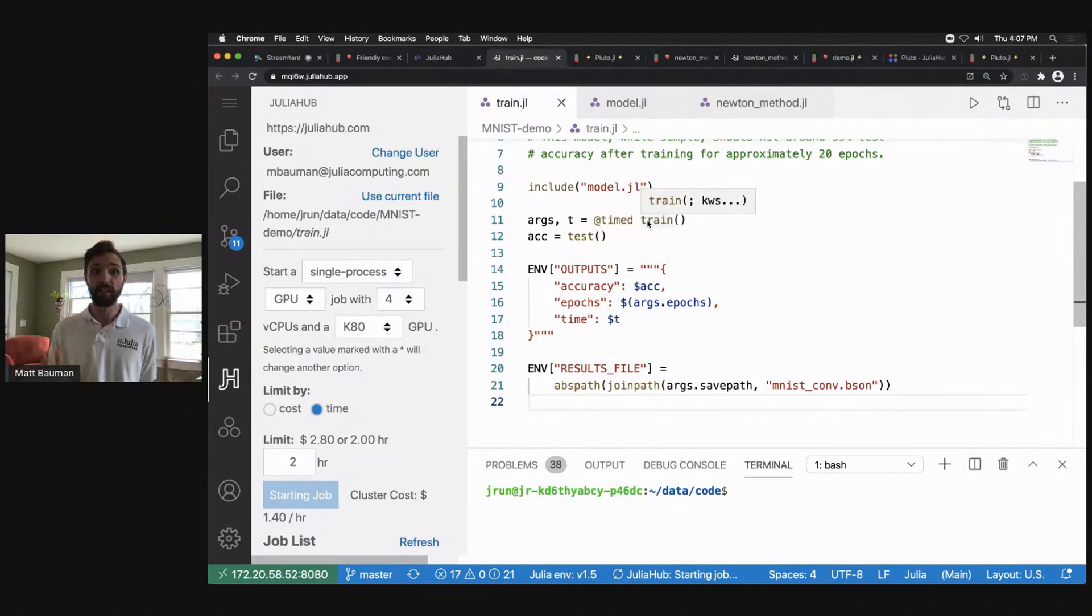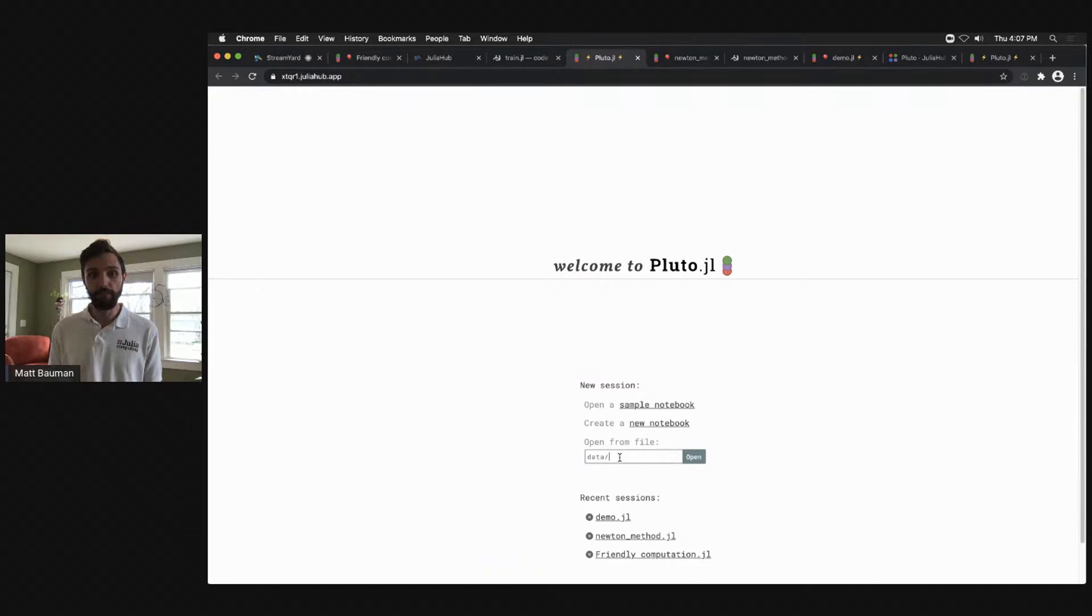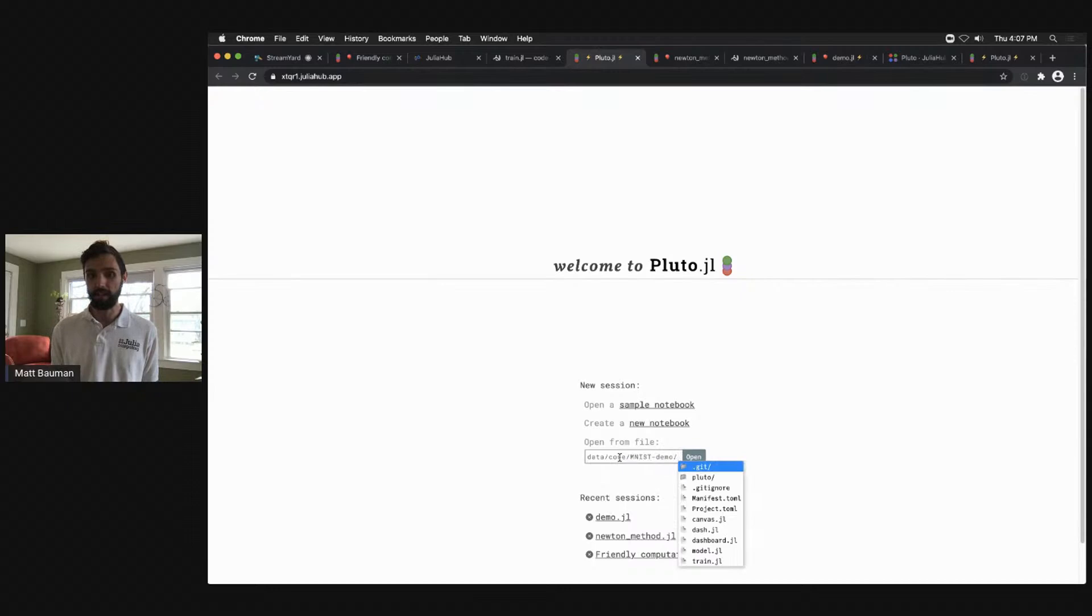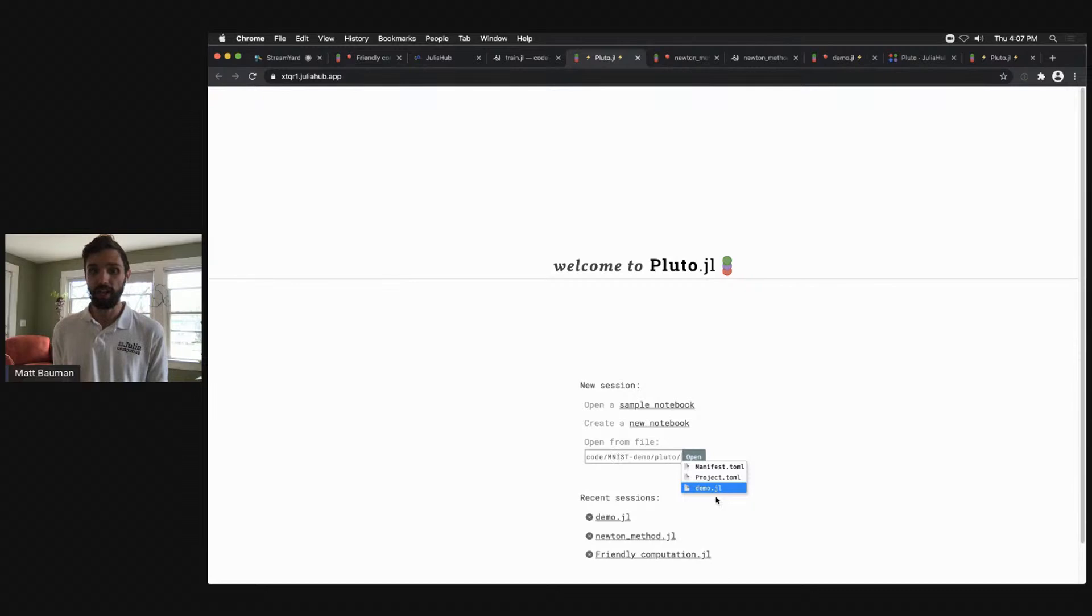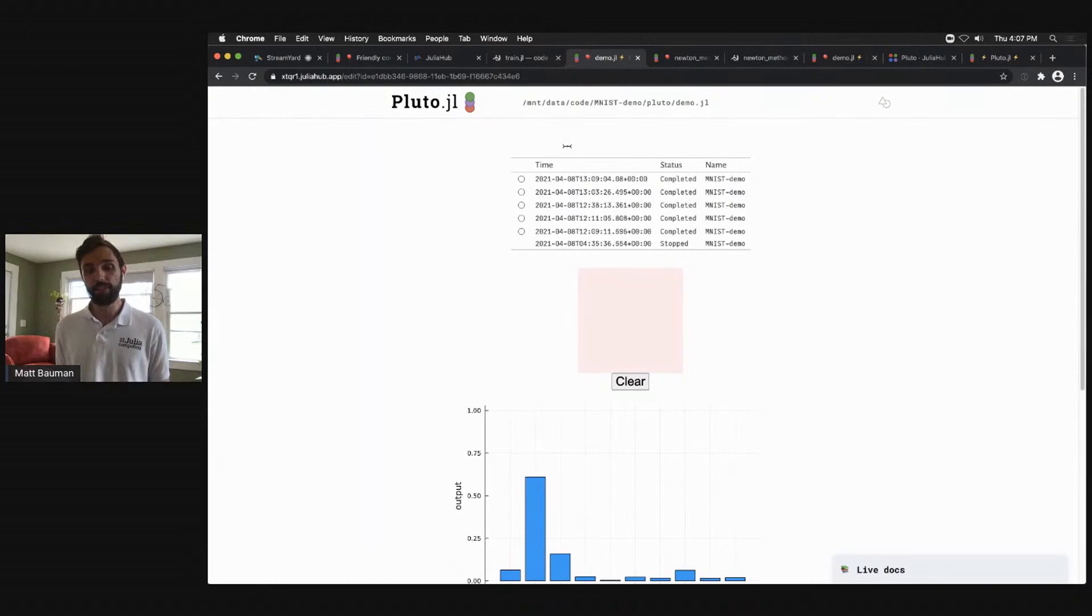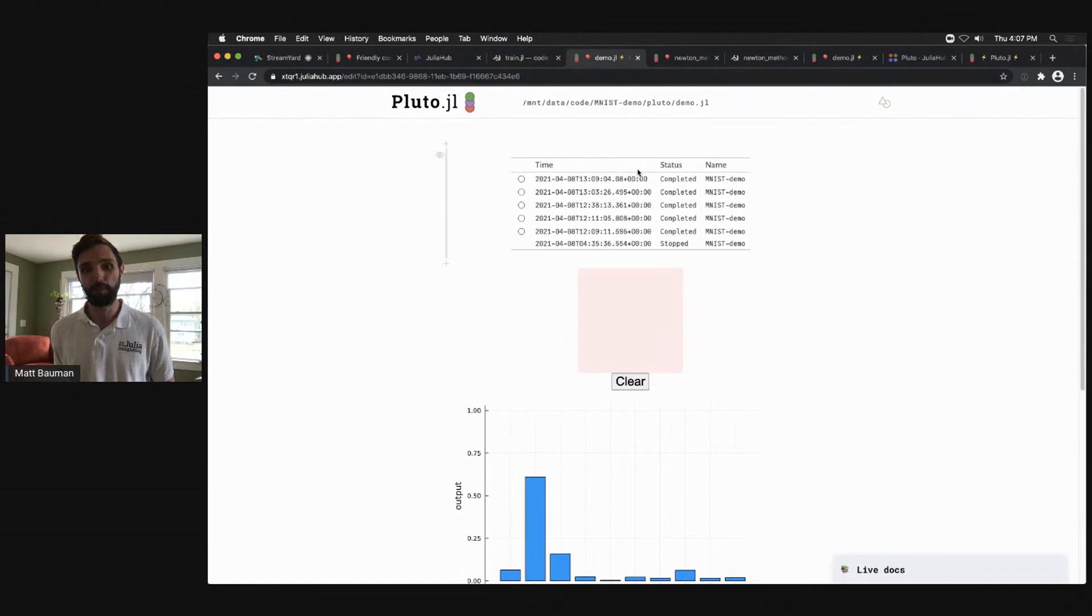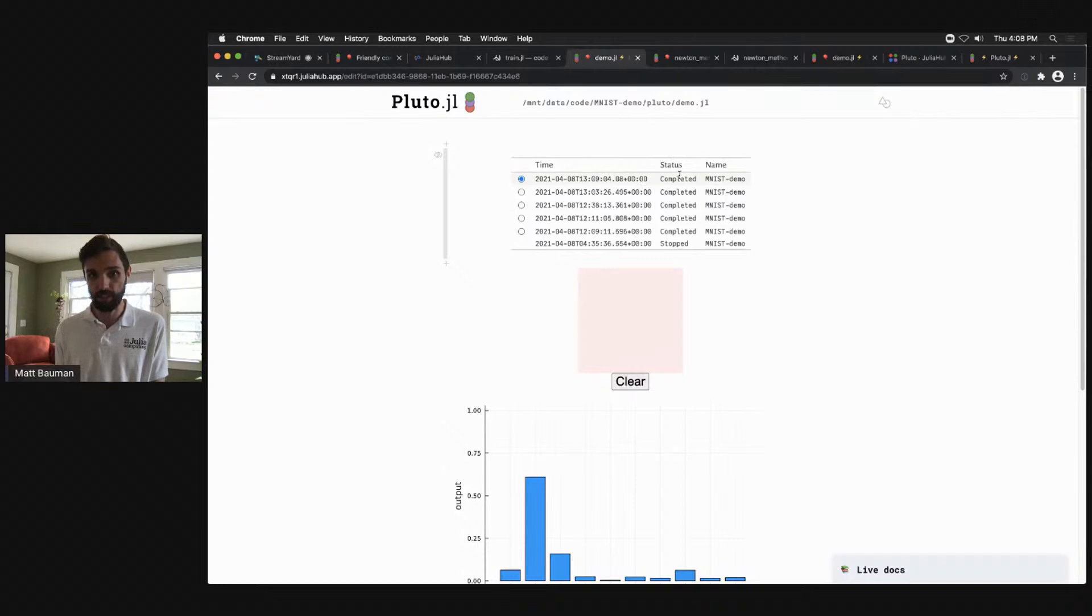I can then go back to Pluto. Within the same file system here, the same file system that had that MNIST code from this demo site, I can go in and find a demo.jl file that I have set up as a Pluto notebook within JuliaHub. I can launch that. We can actually go in here and I have this notebook set up to connect back in with JuliaHub's jobs table. So you can see here I have a table of jobs that allows me to introspect the pre-trained weights of all the jobs that I've trained.